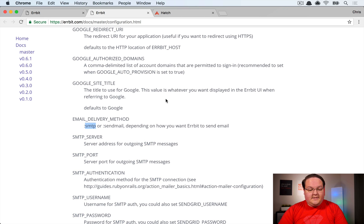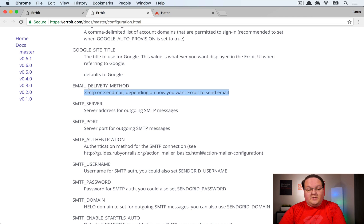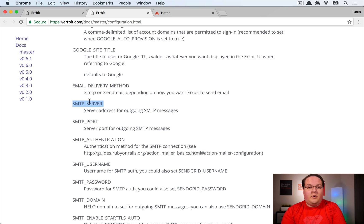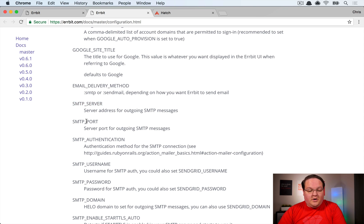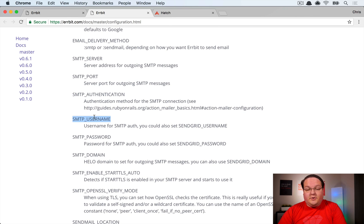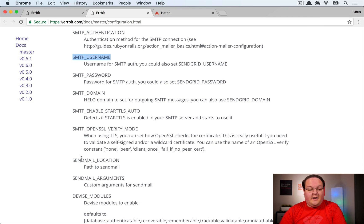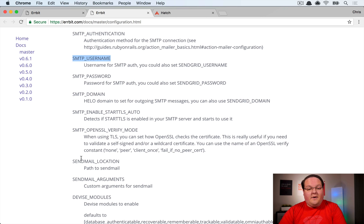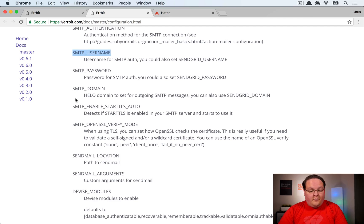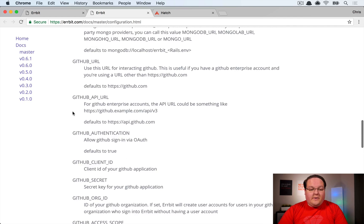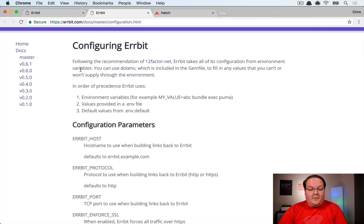Most importantly, there is a set of SMTP settings. You set the delivery method to SMTP and point it at your email provider — like SendGrid — providing your port, authentication info, username, and password. Airbit will automatically check for these environment variables, so that's most of what you need to do to get it configured.